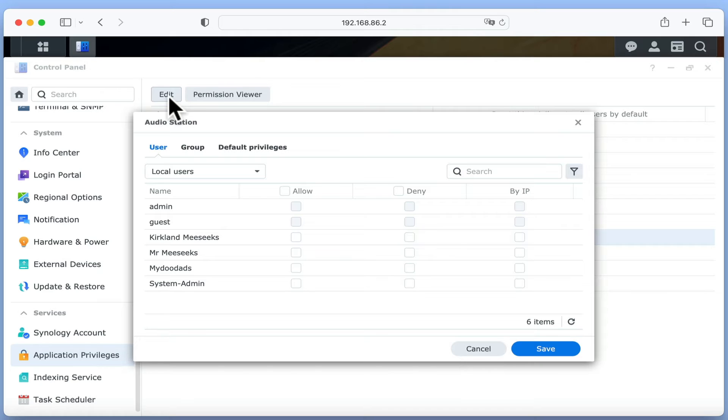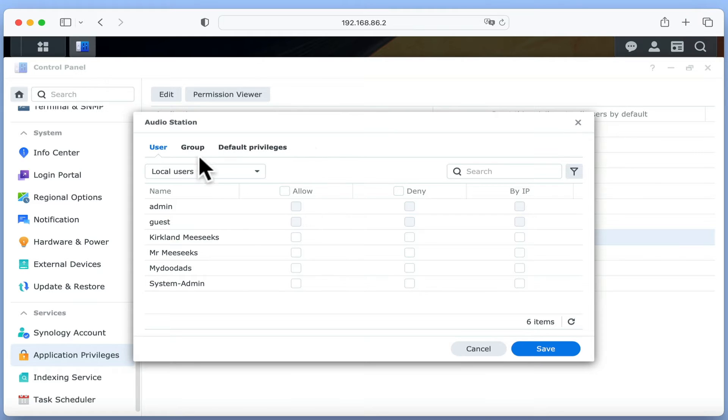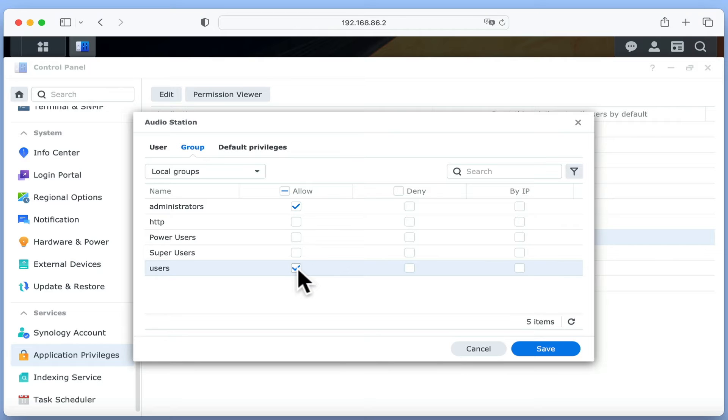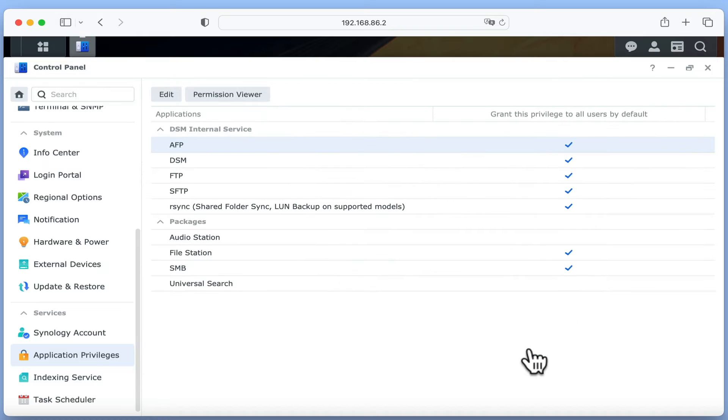We can now assign access privileges to AudioStation on a user or group basis. However, as we want all of the users of our NAS to have access to AudioStation, we are going to select the group tab, and under the allow heading, tick the checkbox next to users. When we click save, AudioStation is ready for us to use.